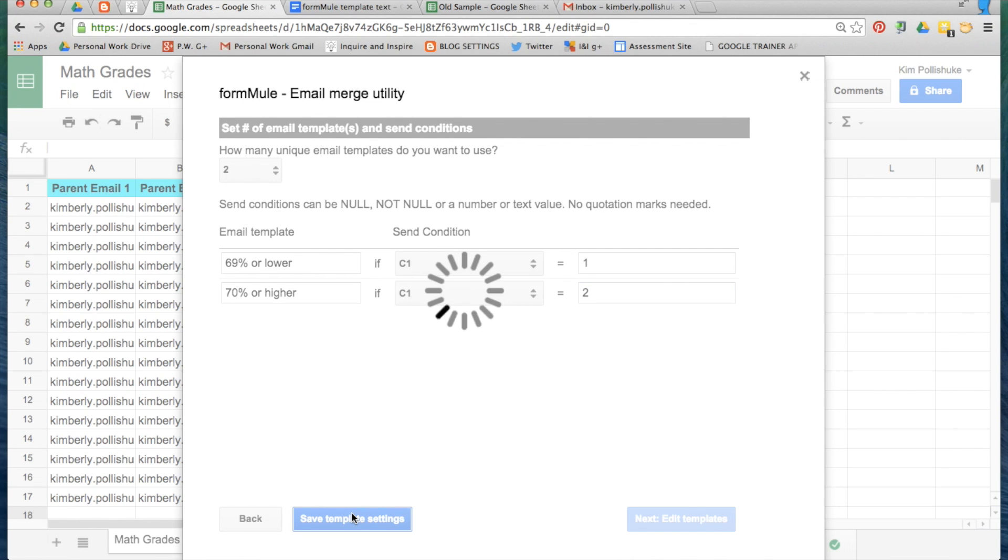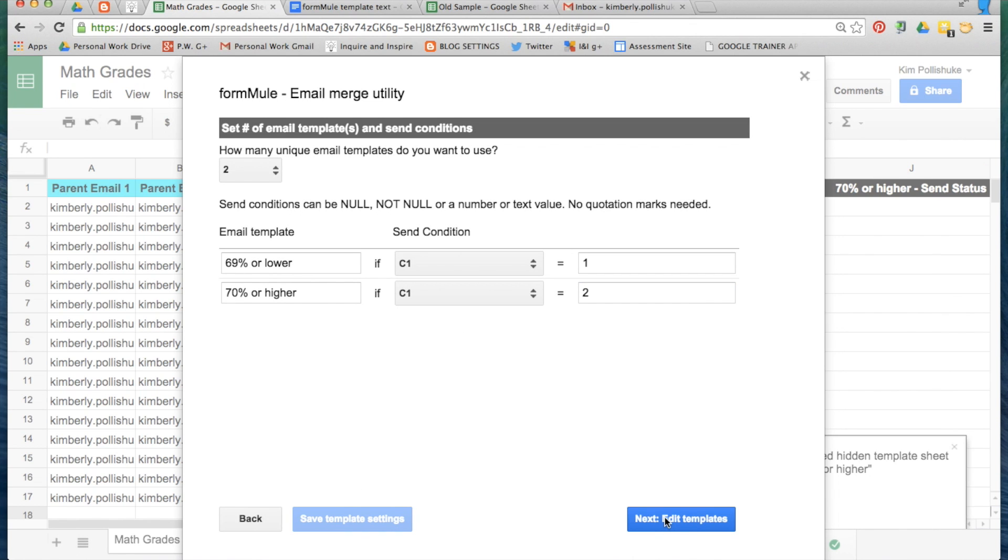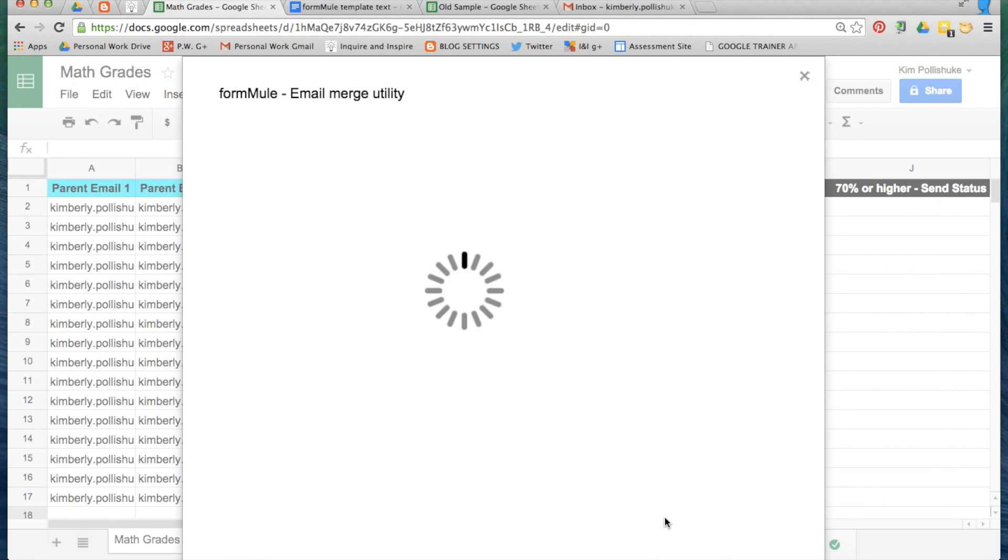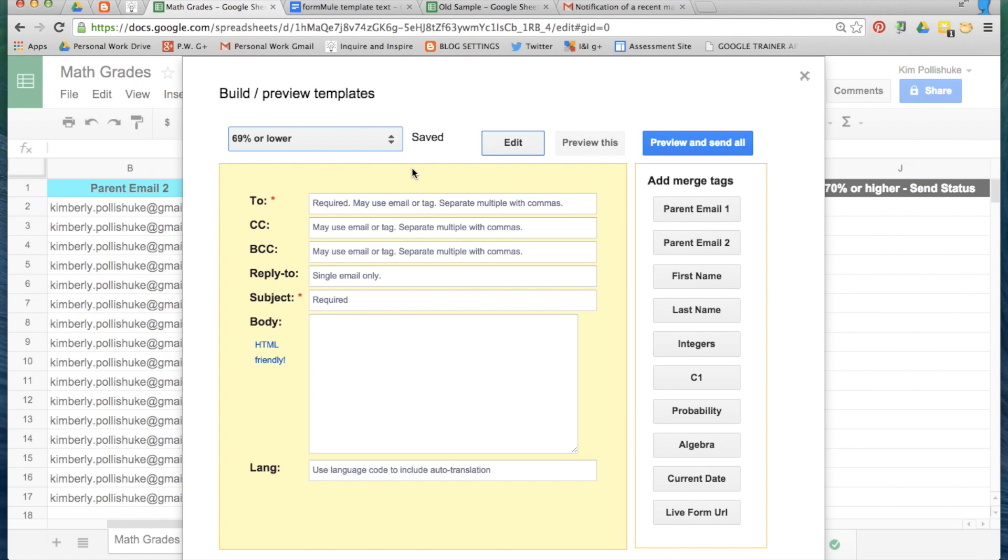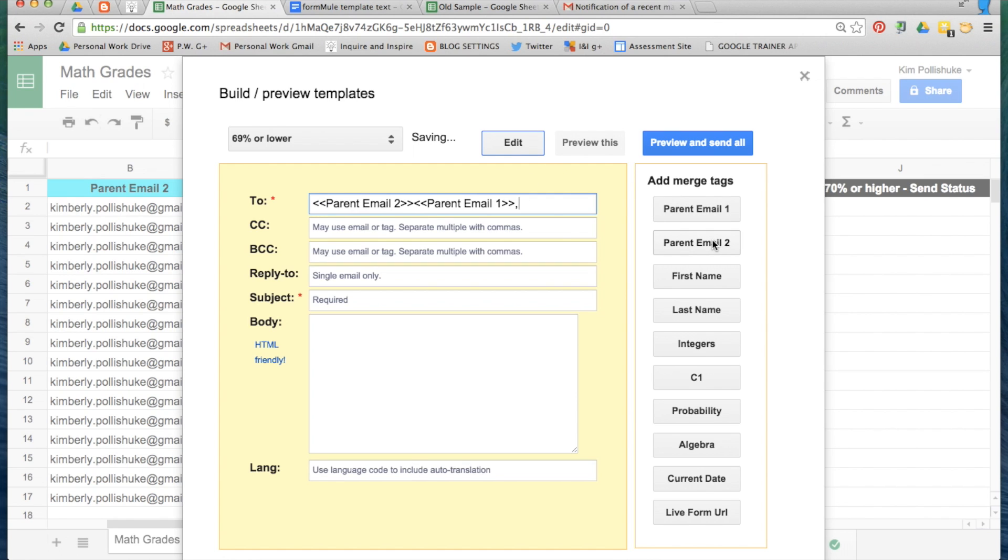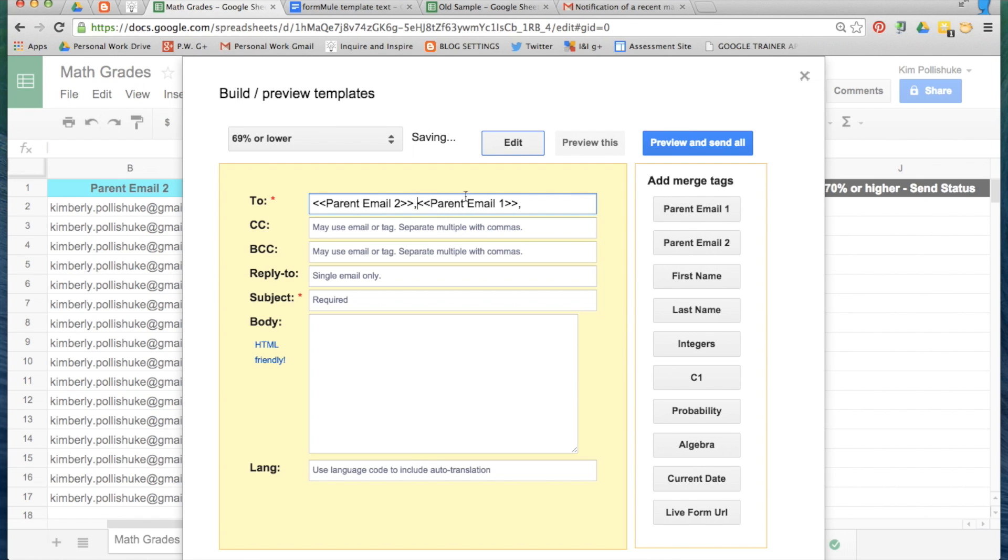I'll save my settings and now I'm ready to create my templates. The first thing you'll need to do when you're building your merge templates is put in the parent email addresses. Parent email 1. Make sure you have a comma to separate them. Followed by parent email 2. Now you'll see here the comma vanishes in between. Make sure you go back and add that comma in or it just won't work.